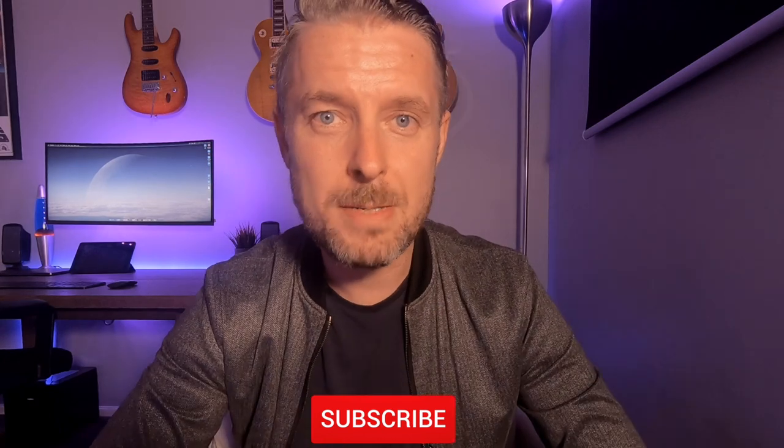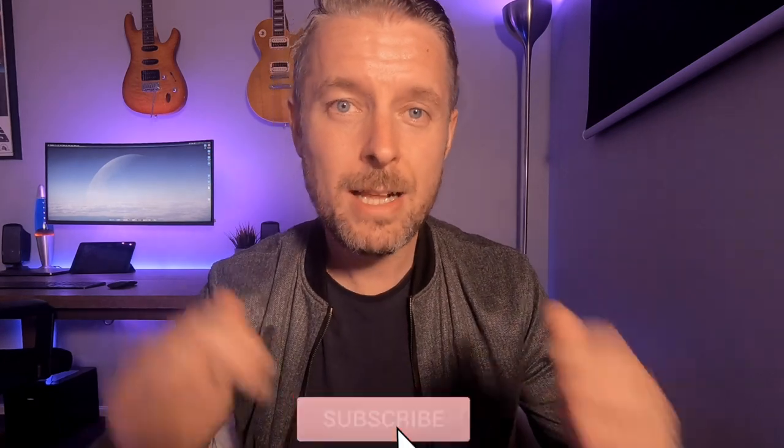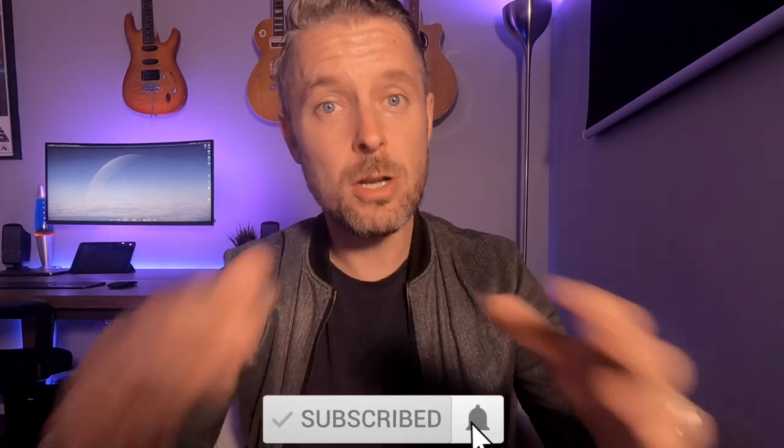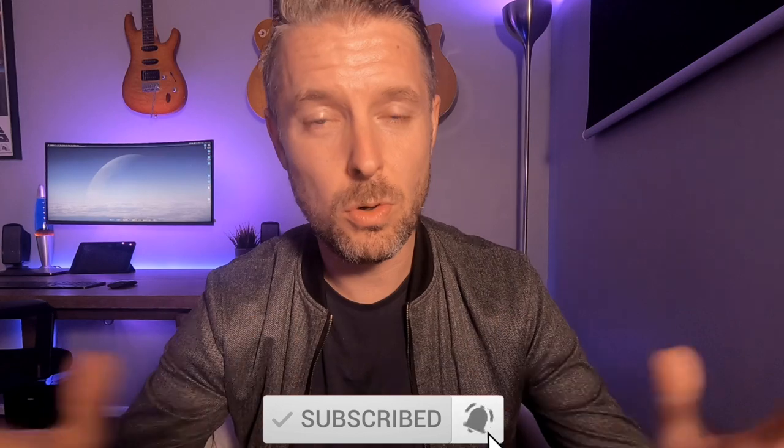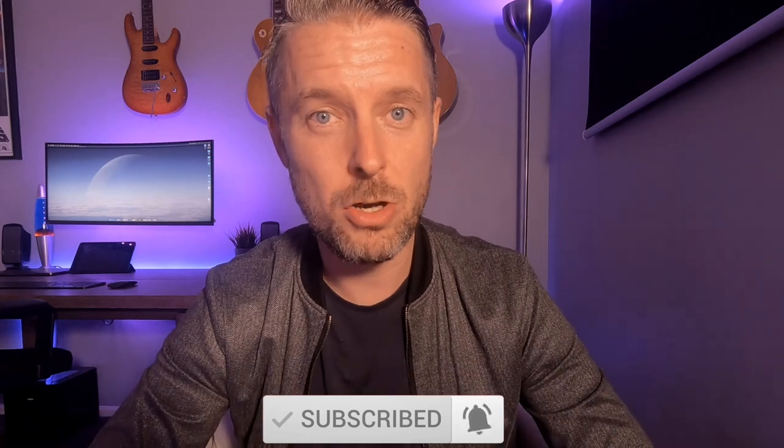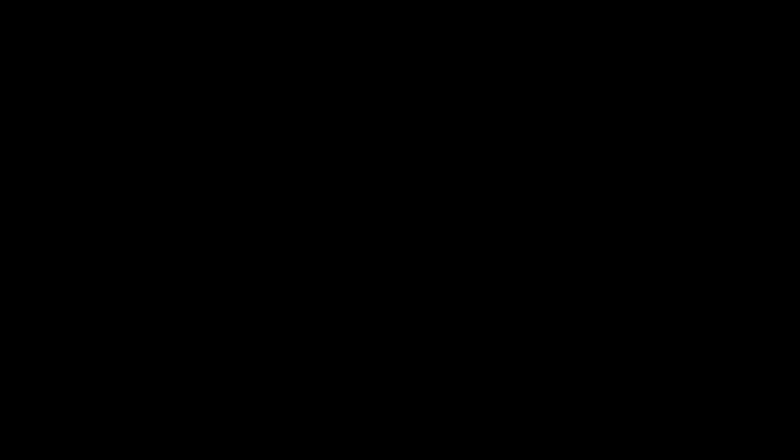This video is focusing on the hardware itself of a desktop computer and a server computer, specifically a rack server. Before we do get into that, I really appreciate it if you do subscribe to my channel and click on that bell. It helps me and it also helps you to keep up to date with all of my video releases.